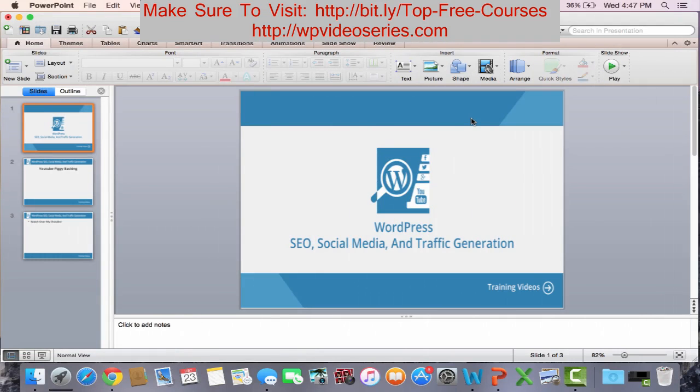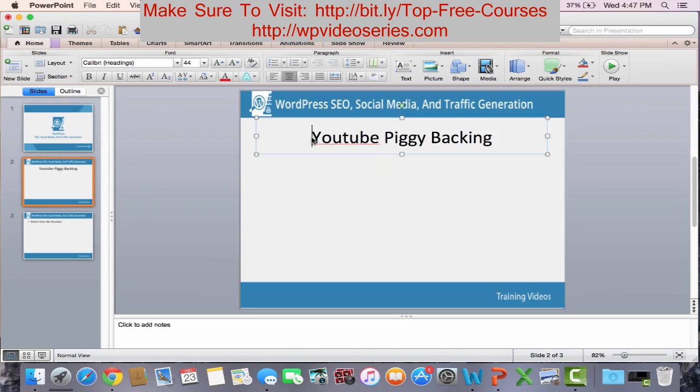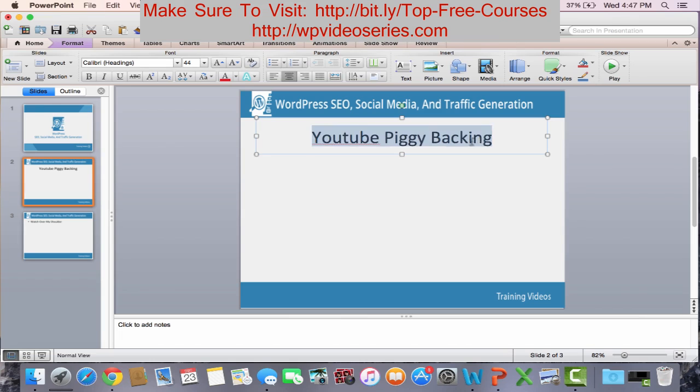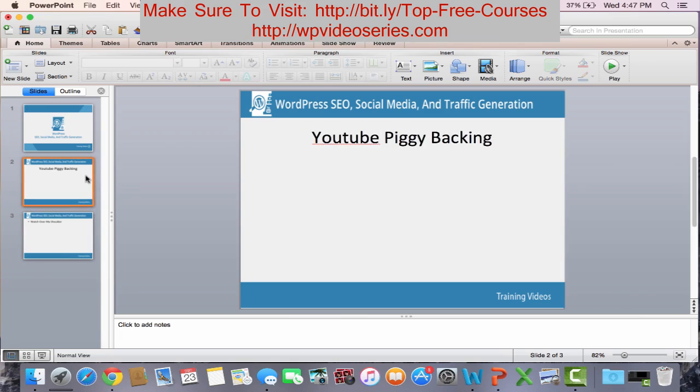Hey guys, welcome to the next video in the WordPress SEO, social media, and traffic generation course. In this video, I'll be teaching you a secret method that I've been personally using for the past five years to get traffic via YouTube. It's called YouTube piggybacking, and you just have to watch over my shoulder.